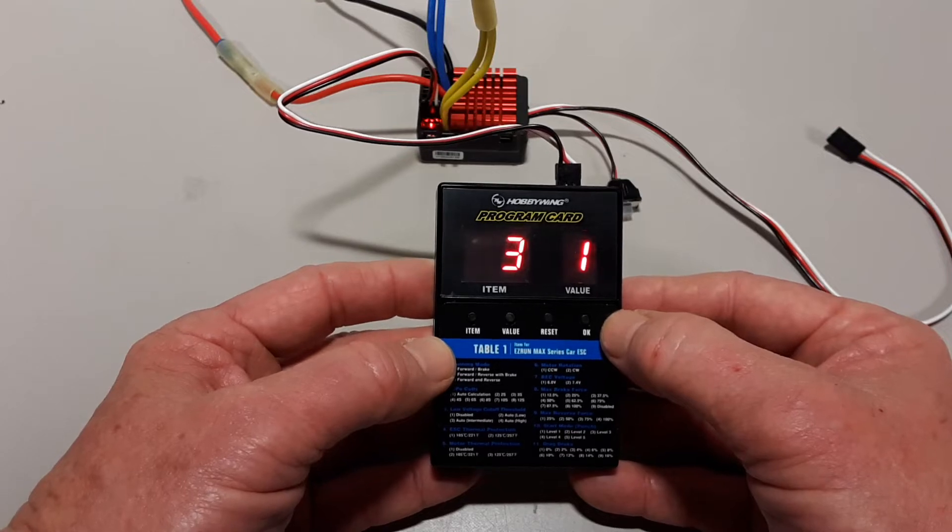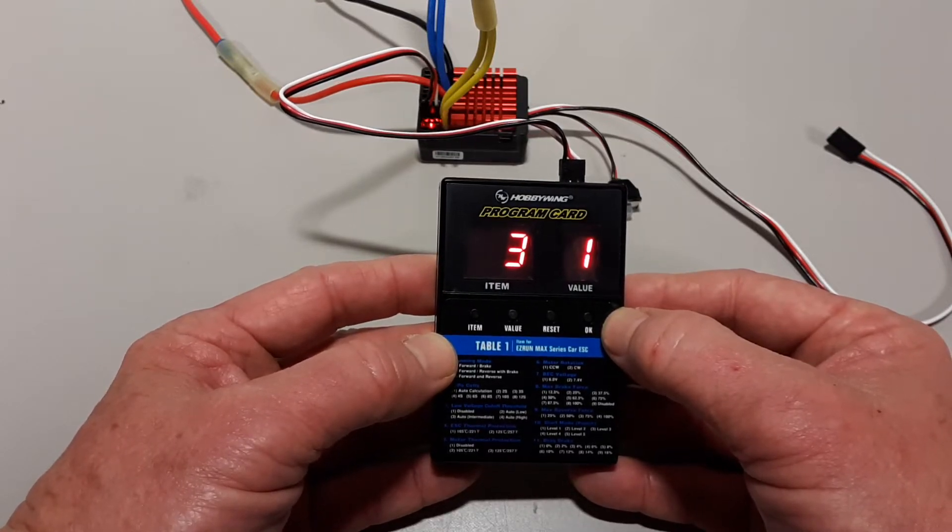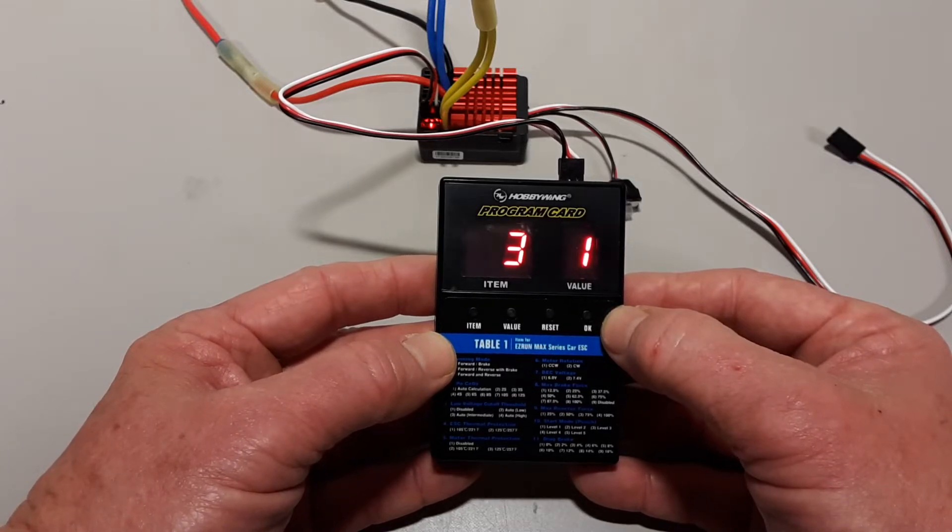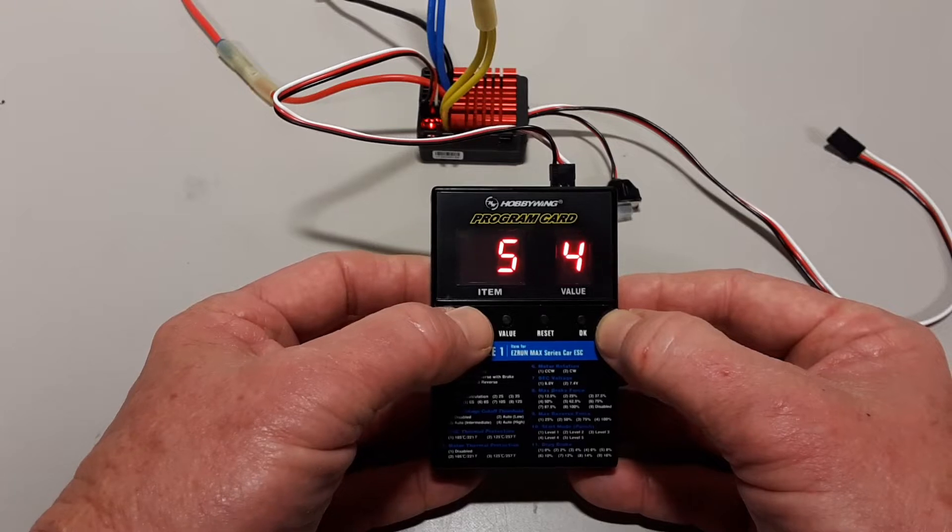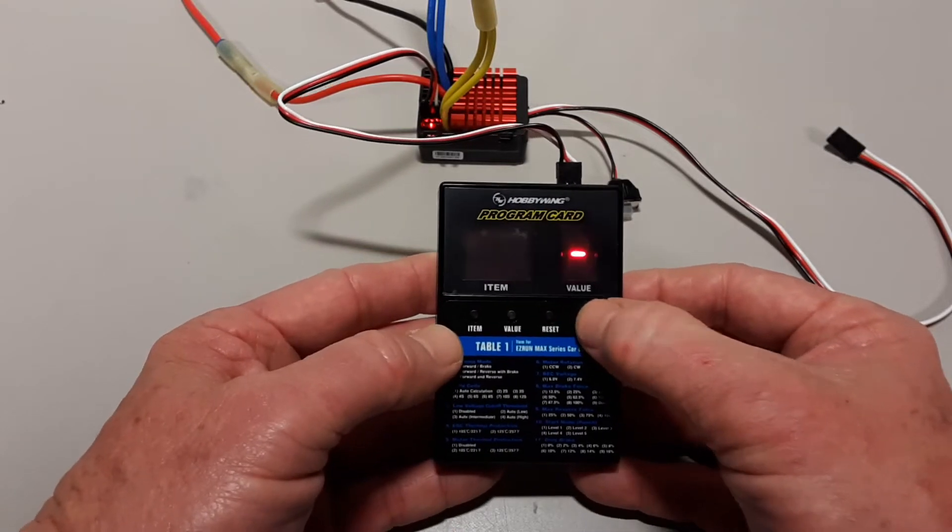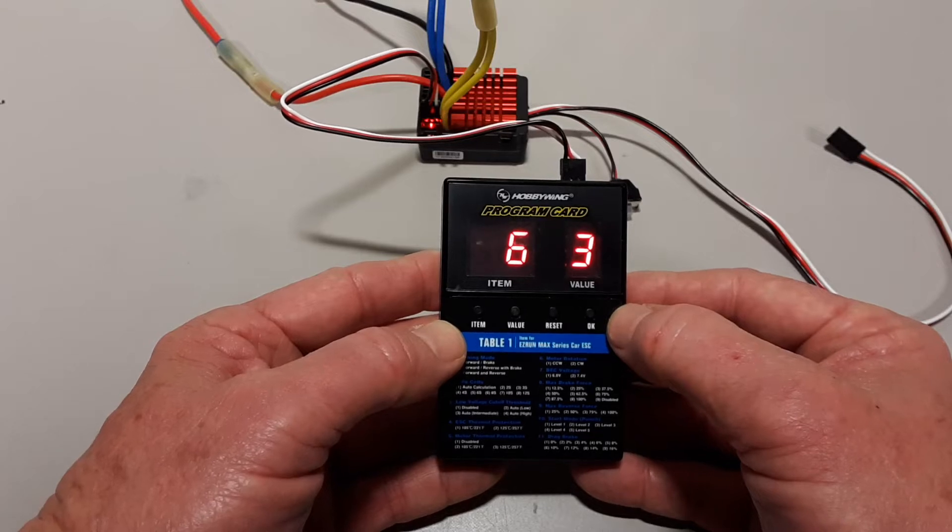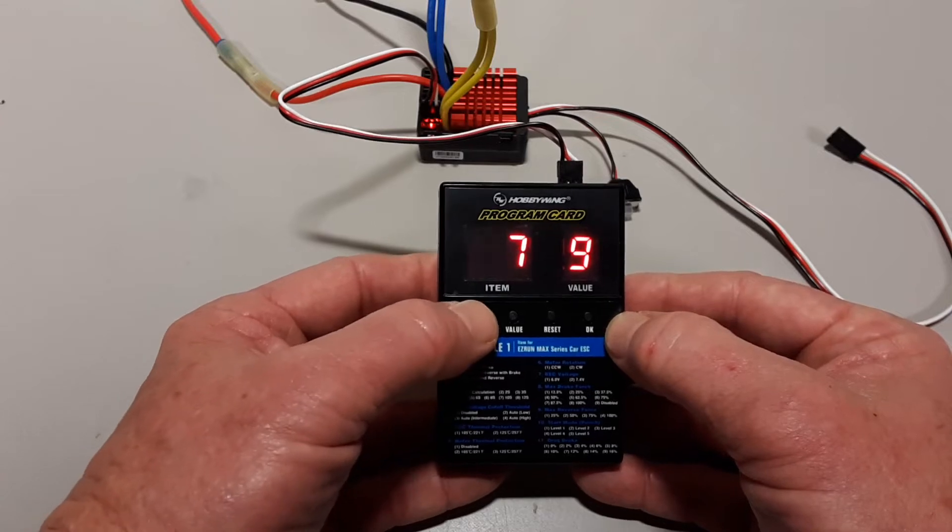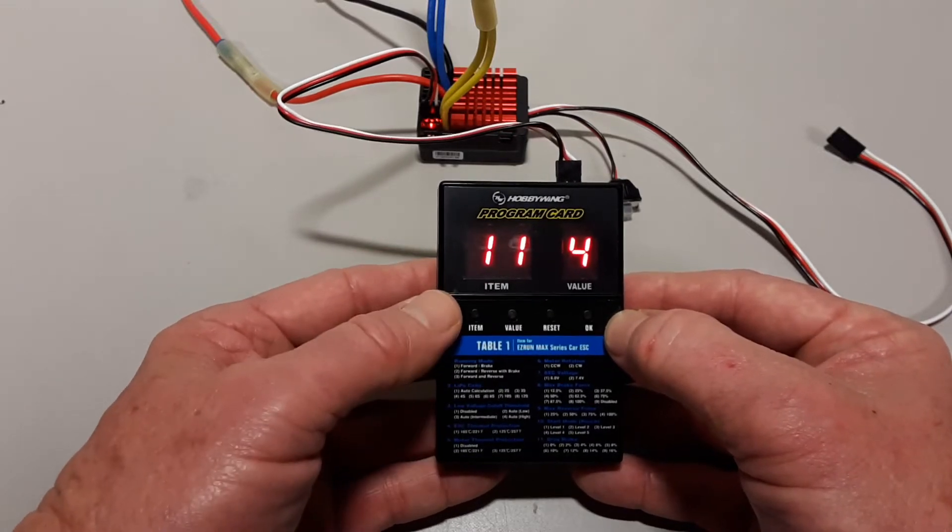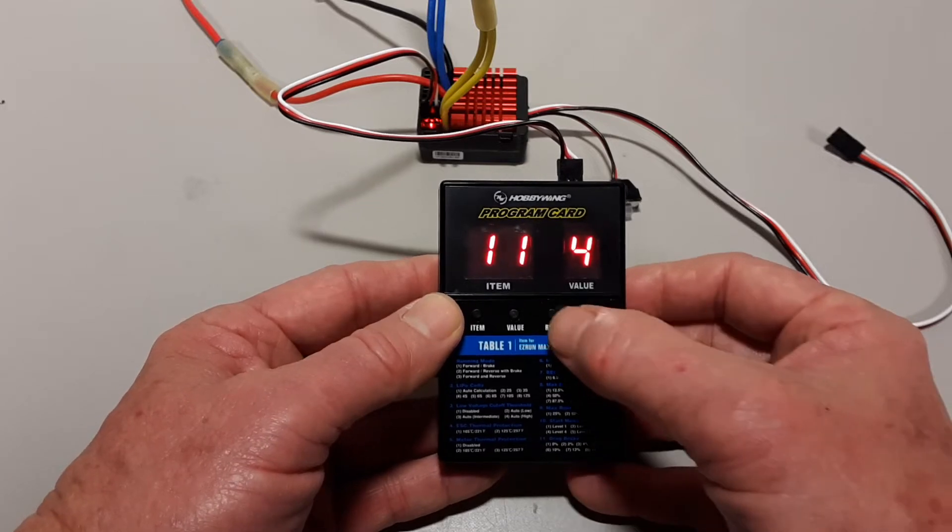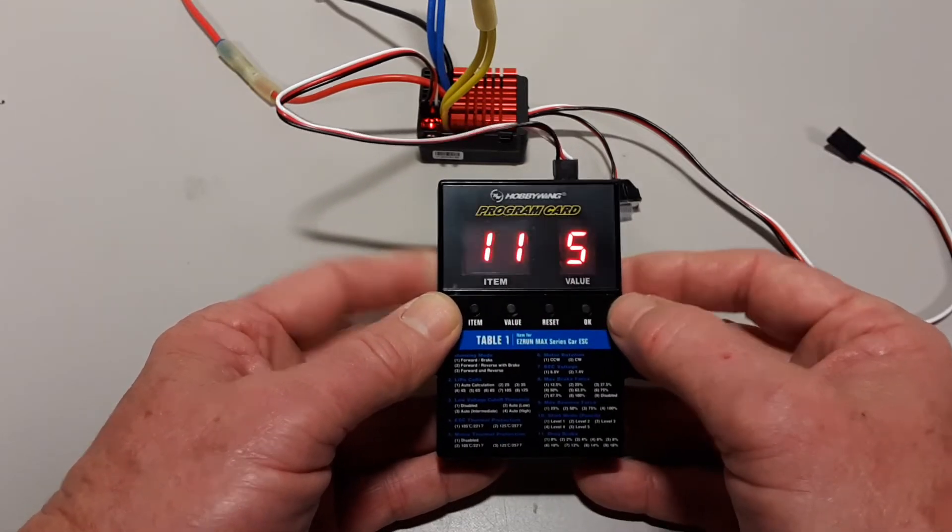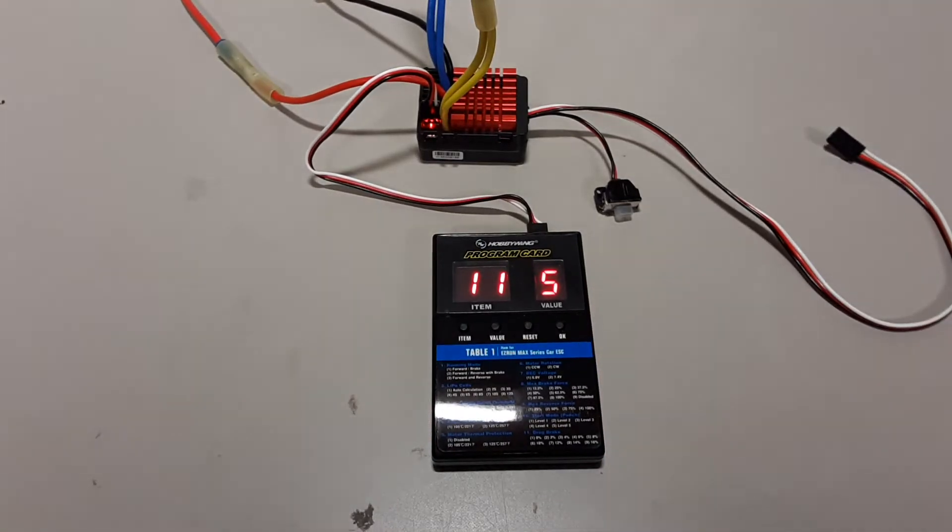The next is going to be item number six, which is the max reverse force. I'm going to set that to option number three, or 75%. OK. And then the last is going to be the neutral range, which is item number 11. I'm going to choose option five and say OK. Now it's programmed for what I want to do.